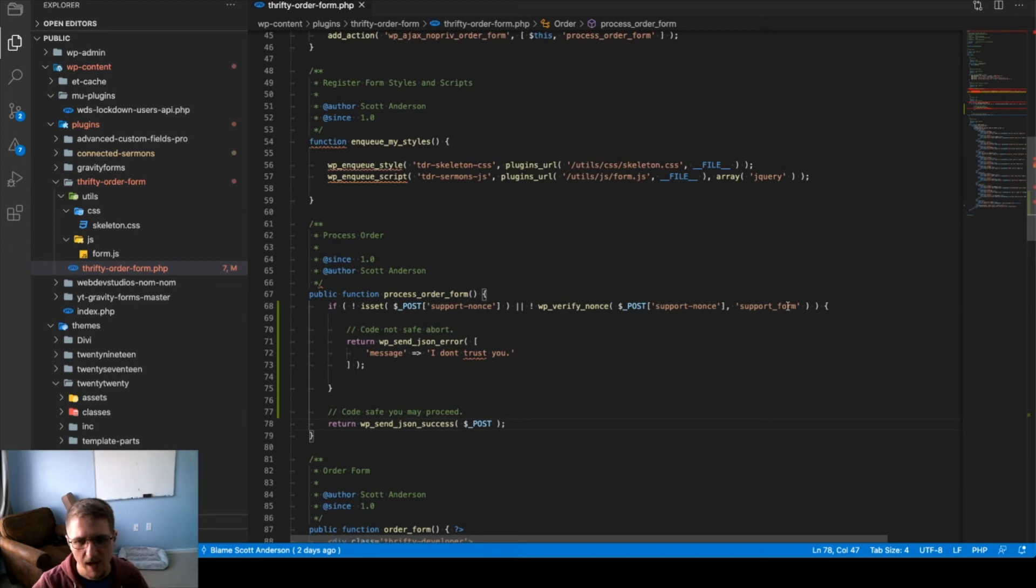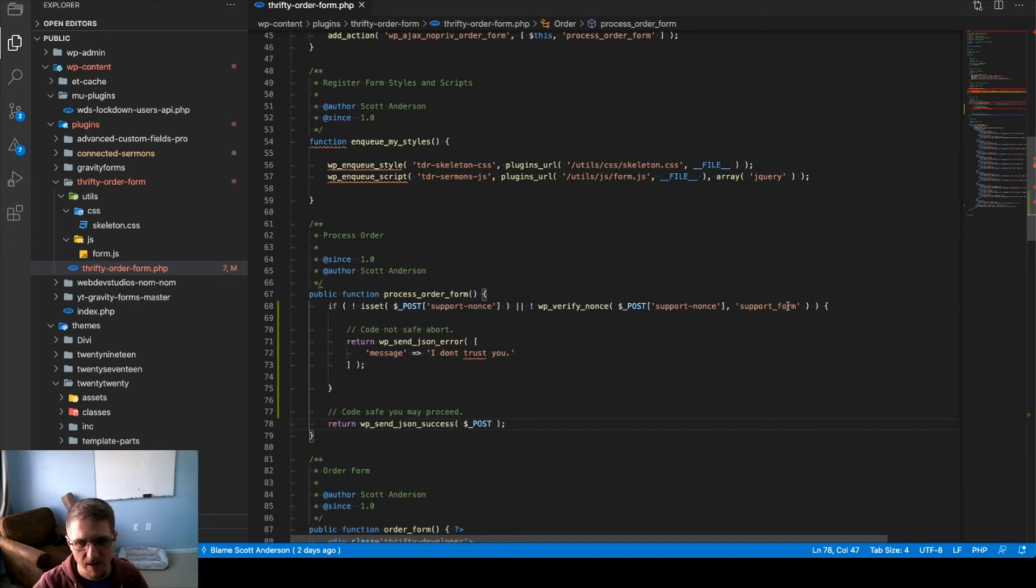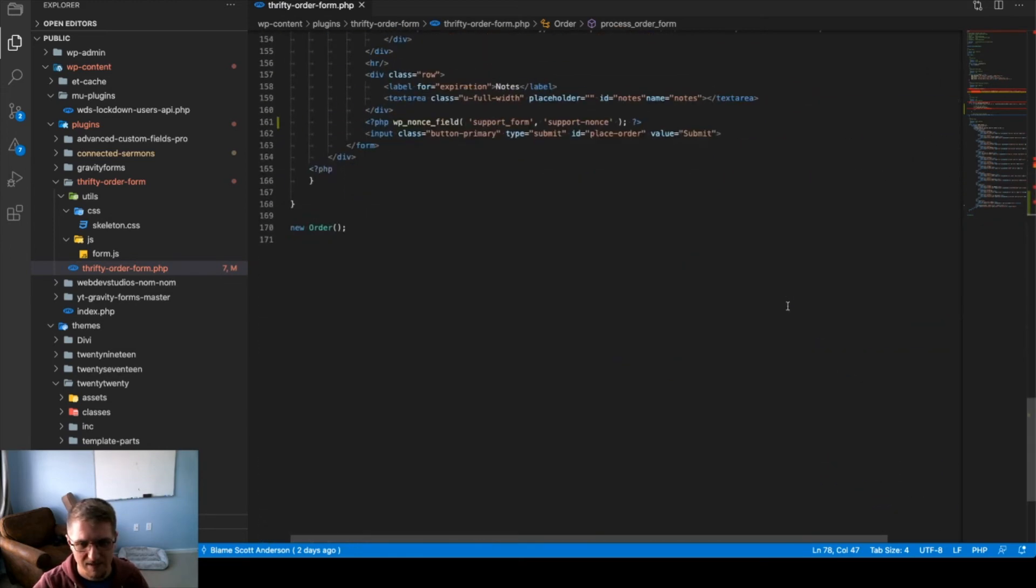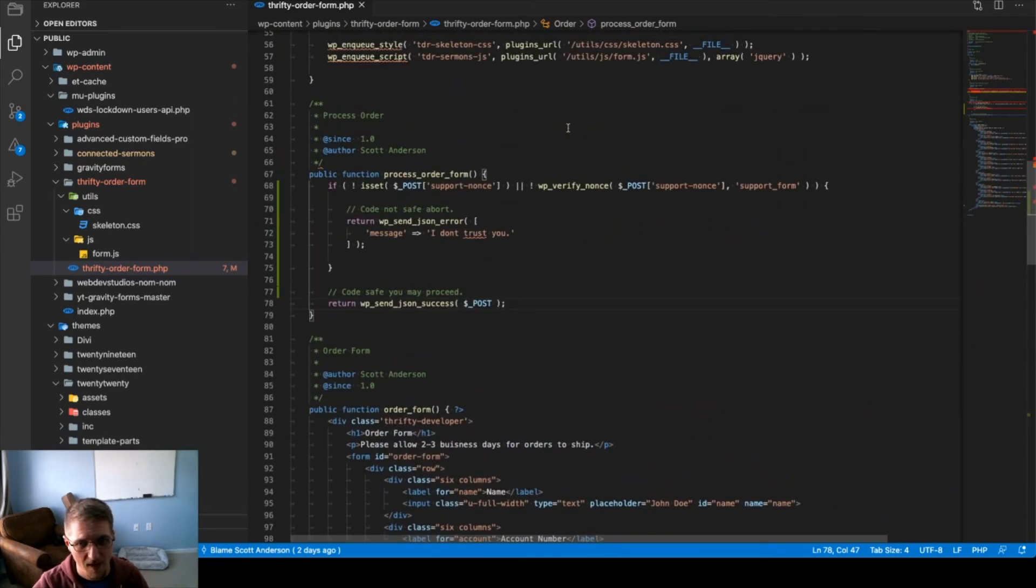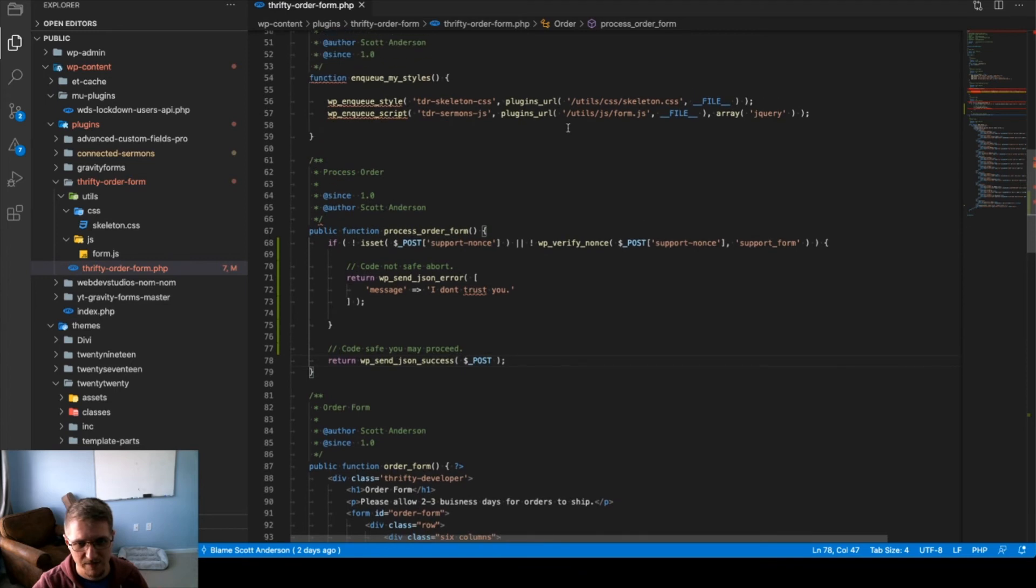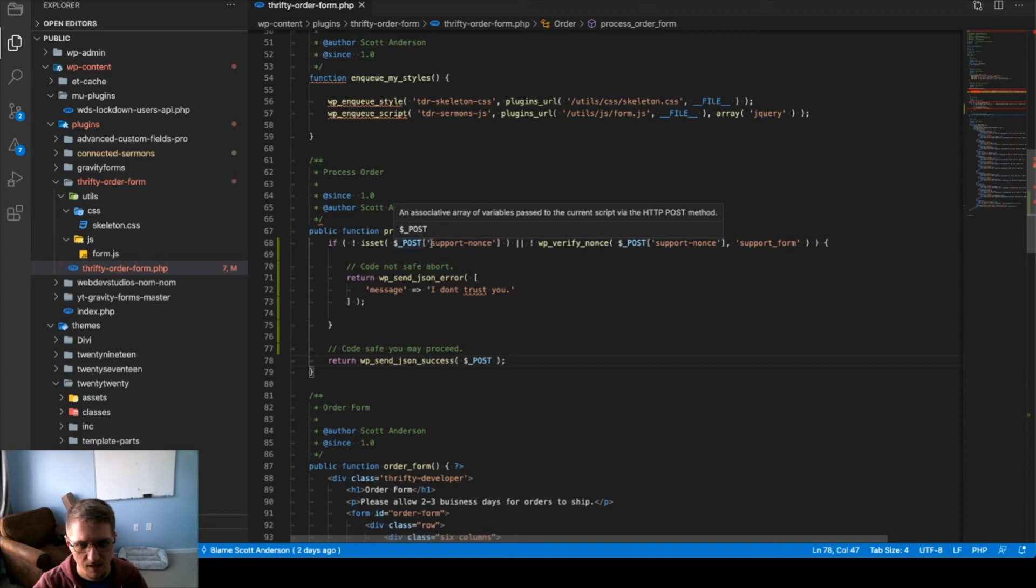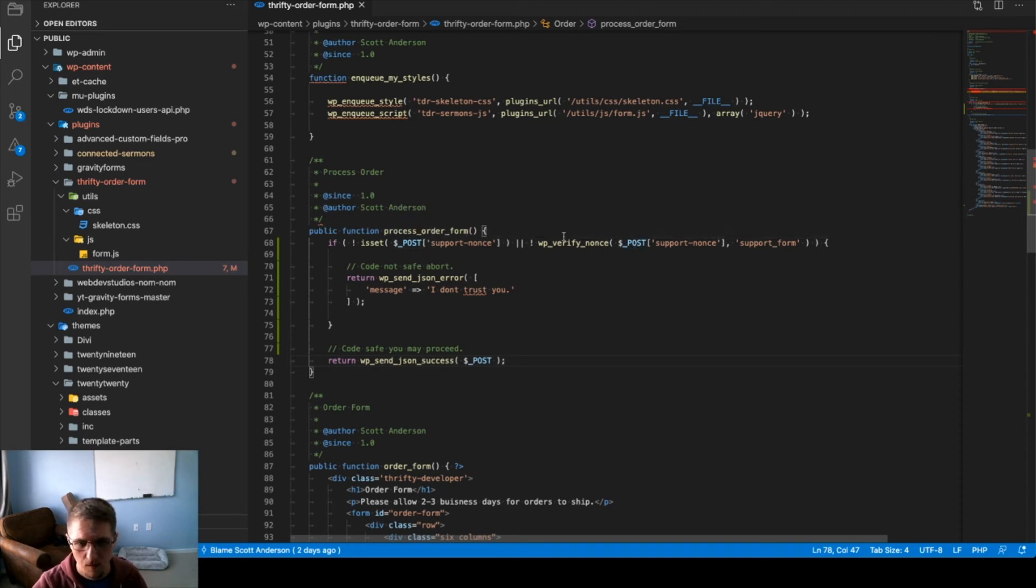Now, one comment here, you'll notice that that is in reverse order from where it's defined below. I cannot tell you how many countless hours I've spent trying to debug that issue. Once we see that it passes both a presence check and a validity check, that it's the proper nonce, we can go ahead and process the form data.